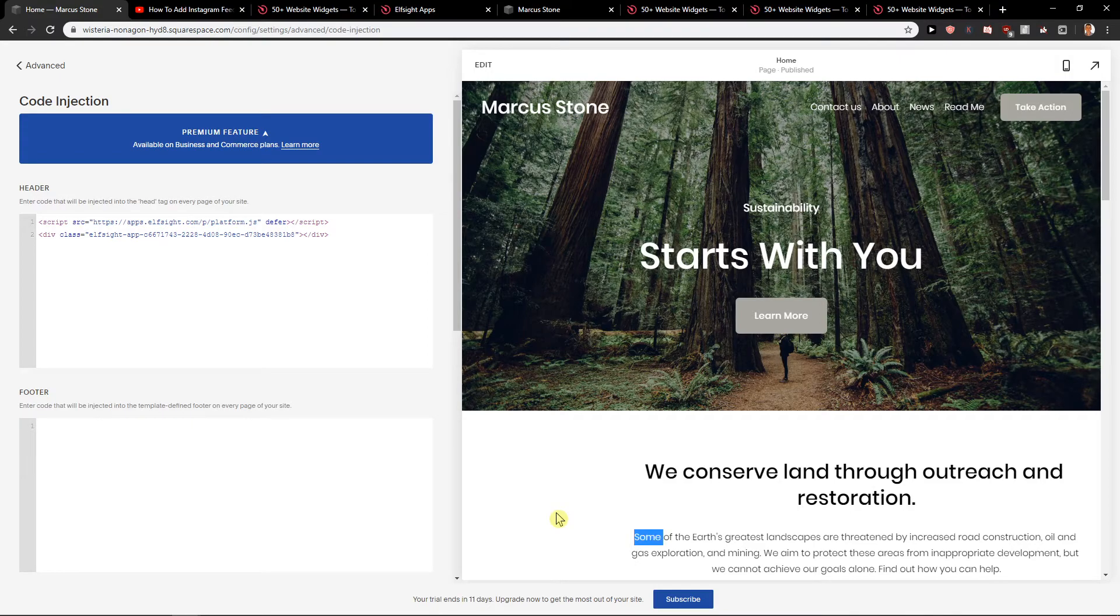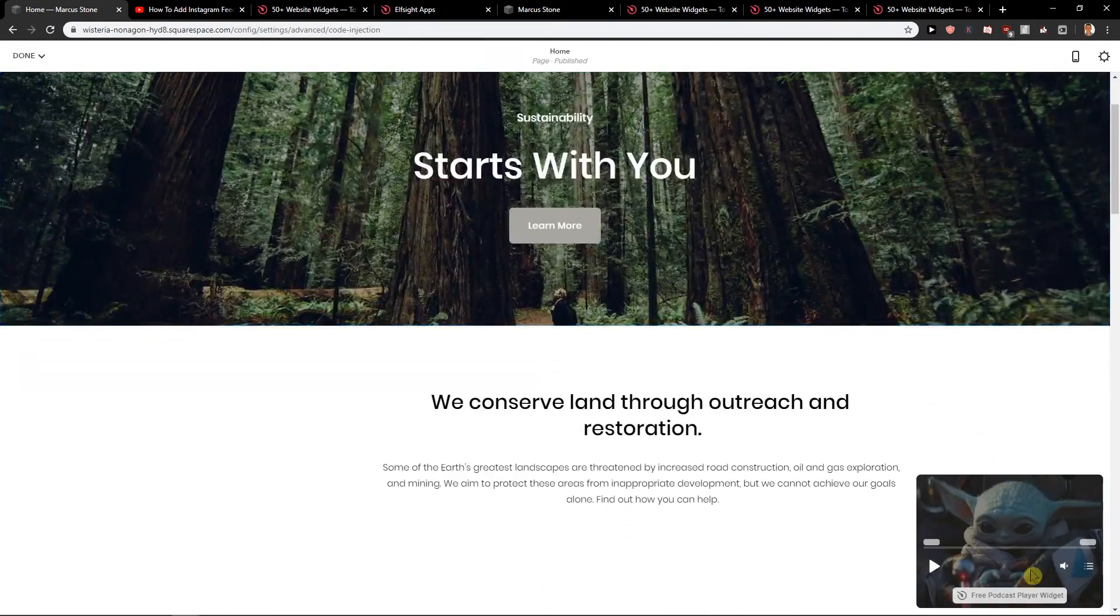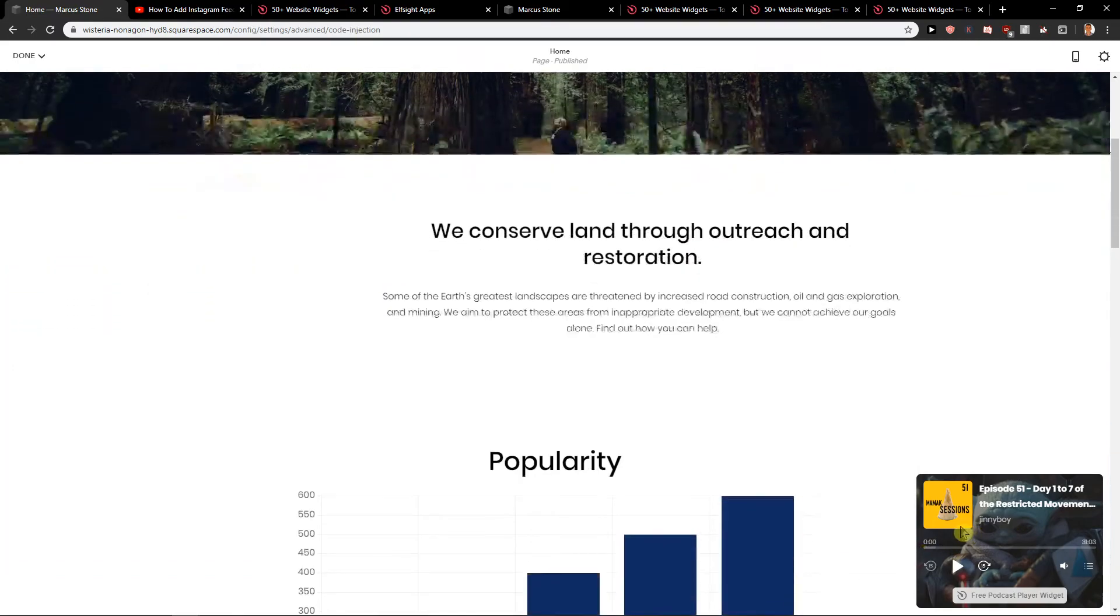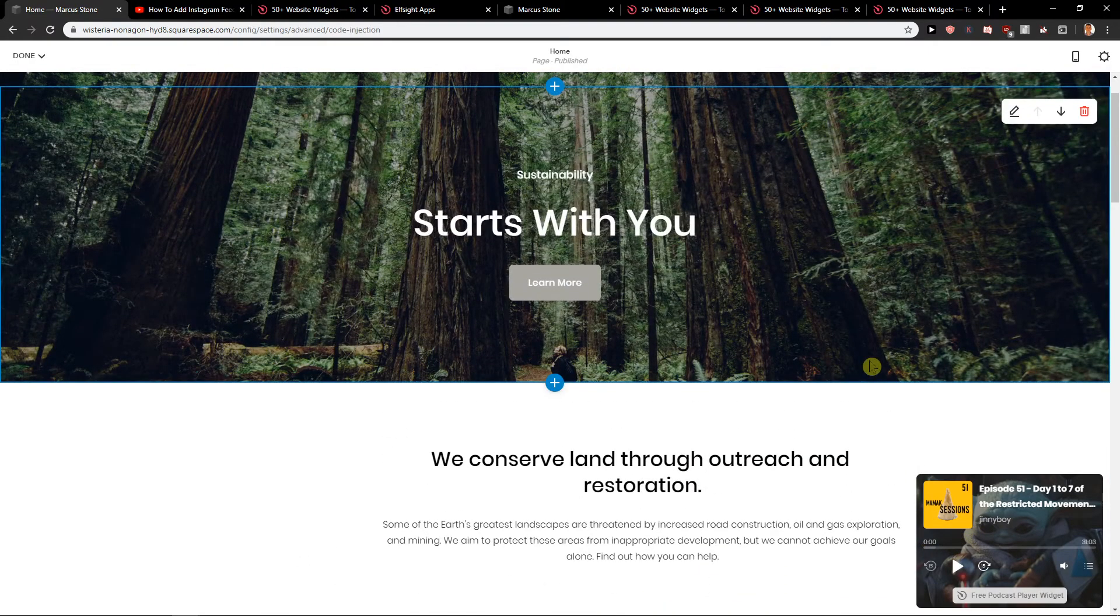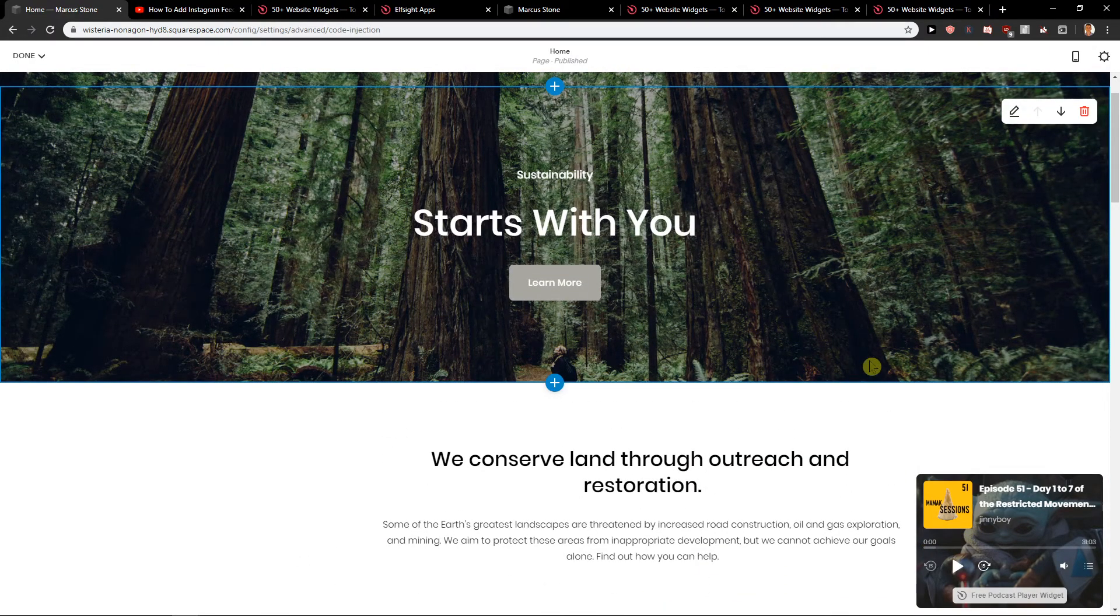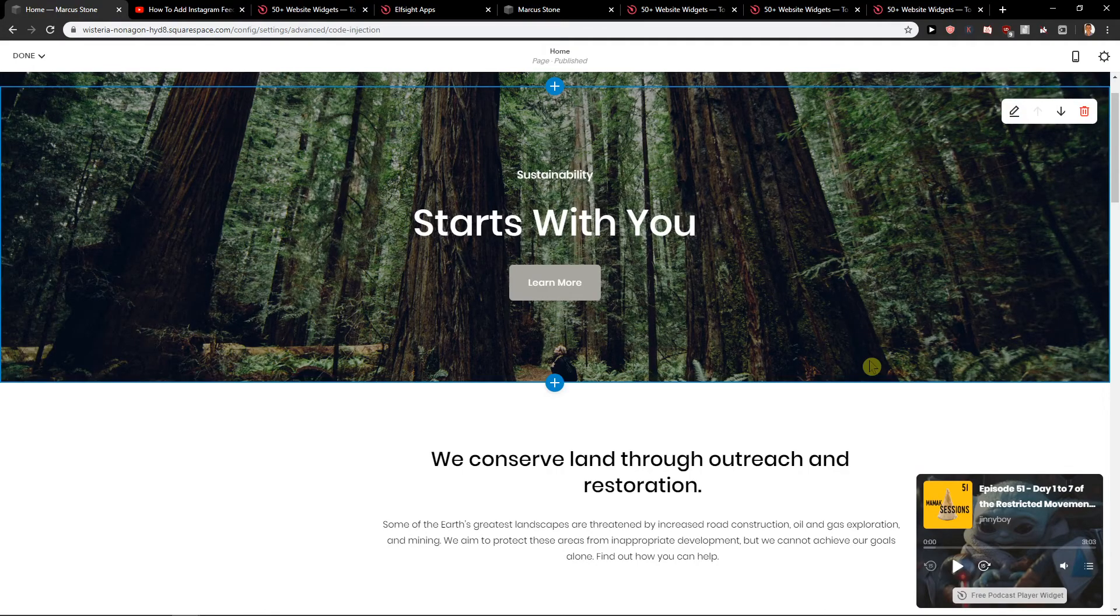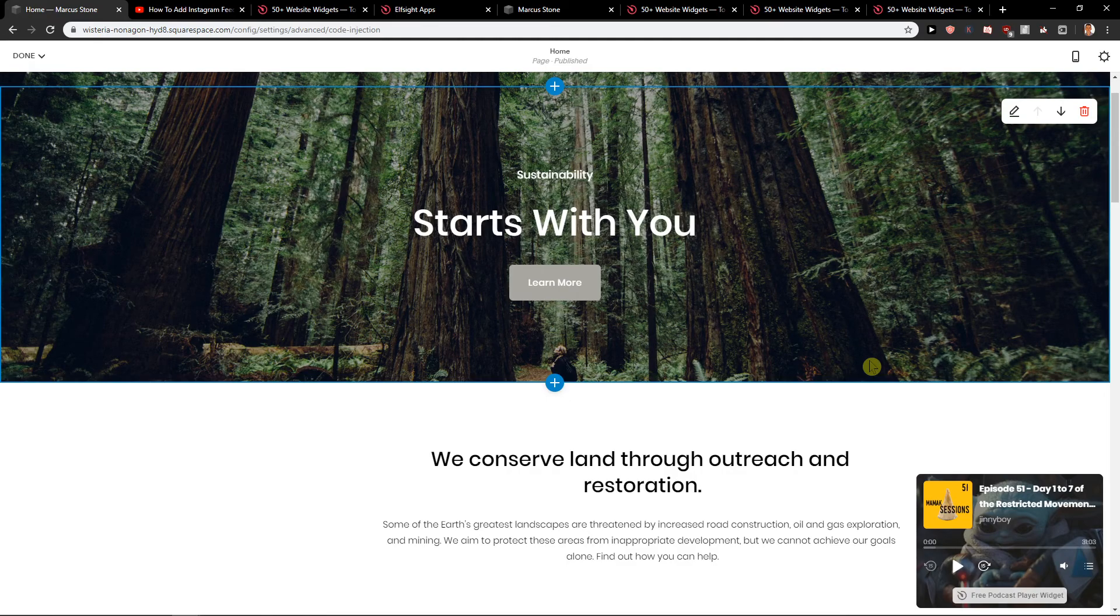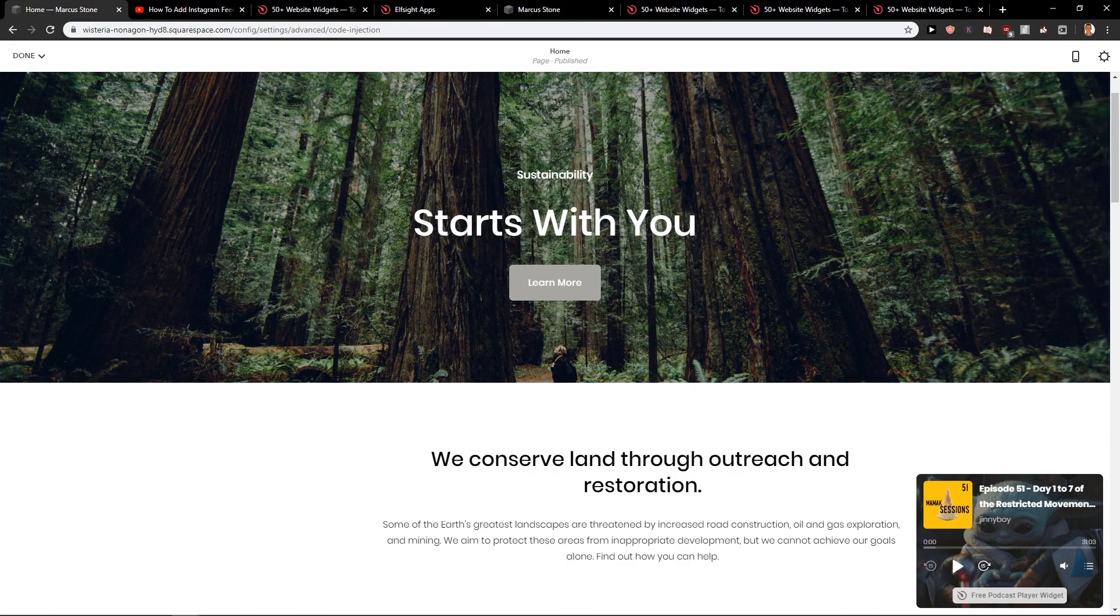So again, let's see the site and you can see here the podcast on the right down corner. You can also choose whatever template you want. It's really up to you. So yeah, thank you very much everybody for watching. I hope you enjoyed this video. If you did, you can support me, subscribe. We know how it works. So thank you very much. Have a great day and see ya. Goodbye.